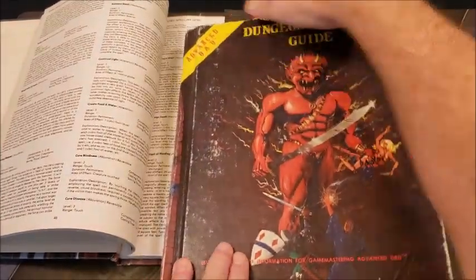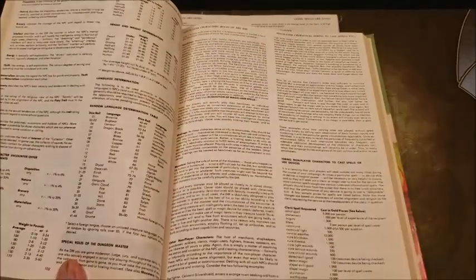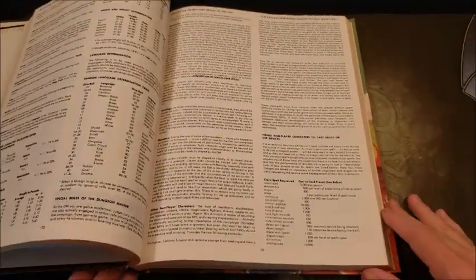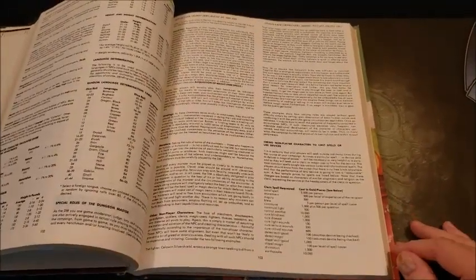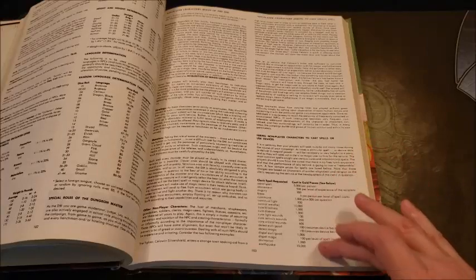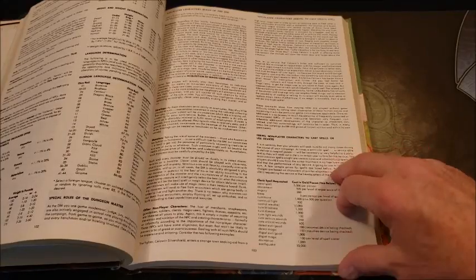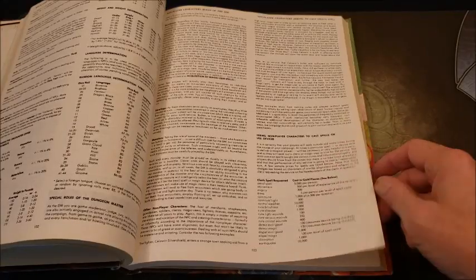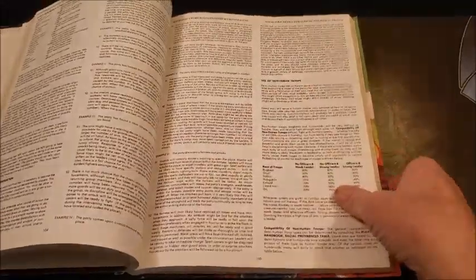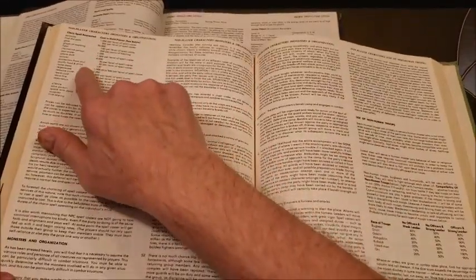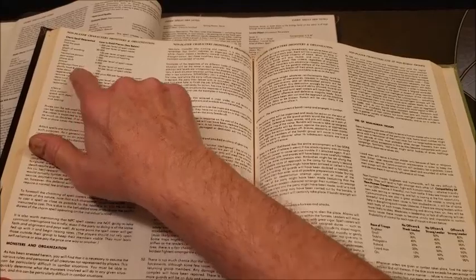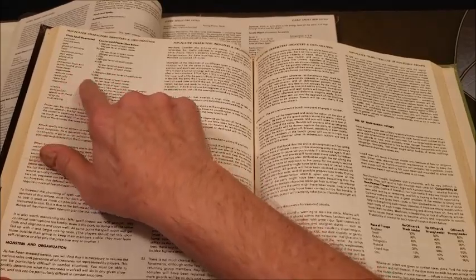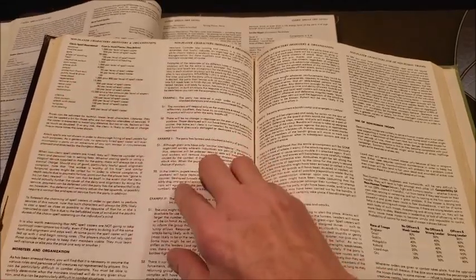The other thing about a Remove Curse is if you don't have one in your group, you have to pay for one. On pages 103 and 104 of the Dungeon Master's Guide, we find how much it costs to pay non-player characters to cast spells.